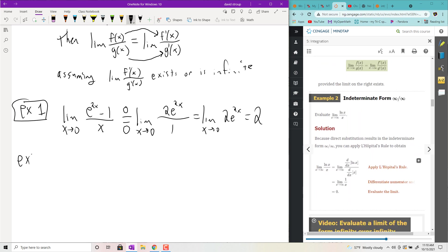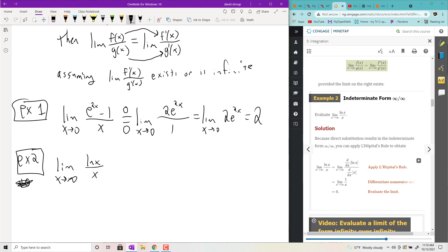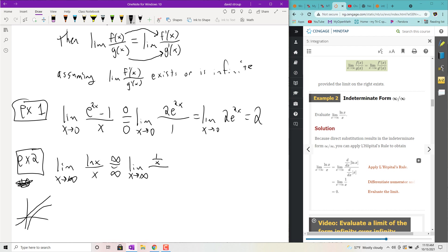Example 2: the limit as x goes to infinity of ln(x)/x. The natural log of x goes to infinity as x goes to infinity, and x also goes to infinity. So I have ∞/∞ — one of our approved forms — so we do L'Hôpital's. The derivative of ln(x) is 1/x; the derivative of x is 1. That simplifies to 1/x, which is a number over infinity — always zero.